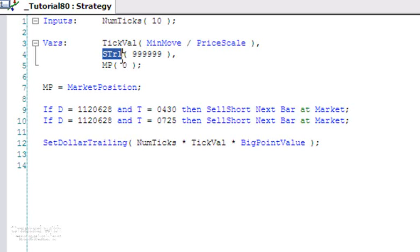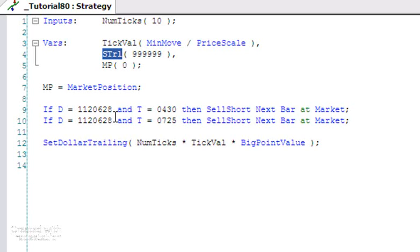If we want to draw those lines, we need to replicate the calculation that TradeStation is doing so that we can then draw lines giving us an idea where that value is at any one bar. MP is storing the market position, and then I've just created two dummy trades.